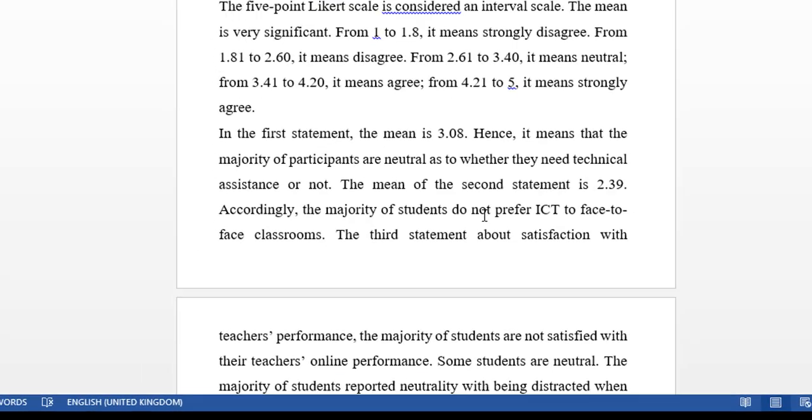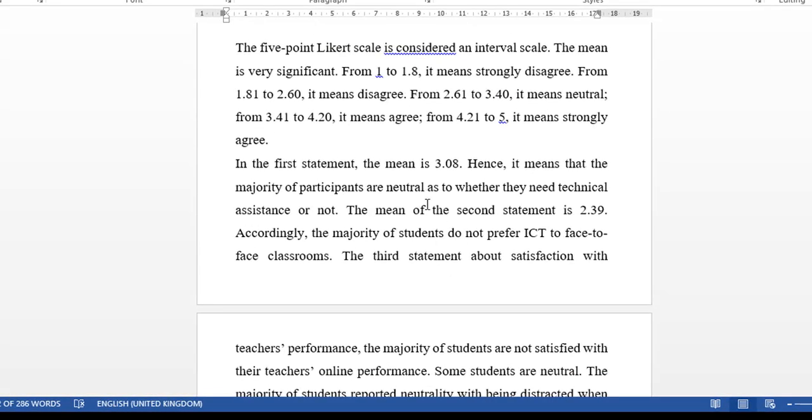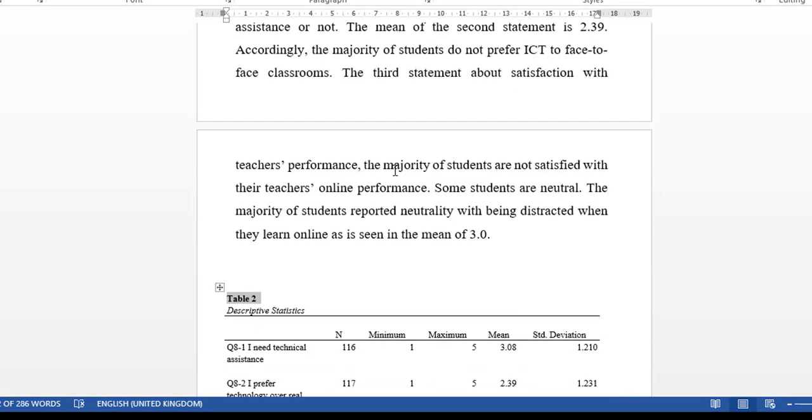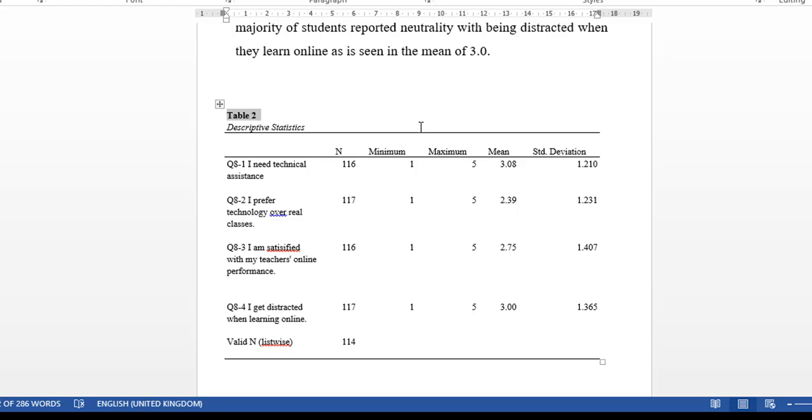I'm going to share with you these documents. This is the easiest way to interpret a five-point Likert scale or any type of Likert scale. By the way, Likert scale was developed by Rensis Likert in 1932. He was a social psychologist who developed this scale.